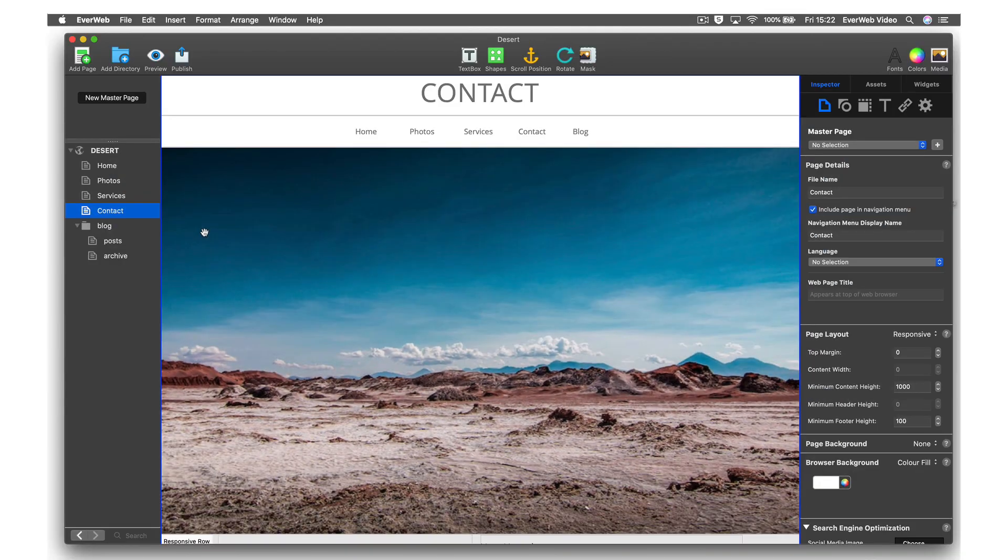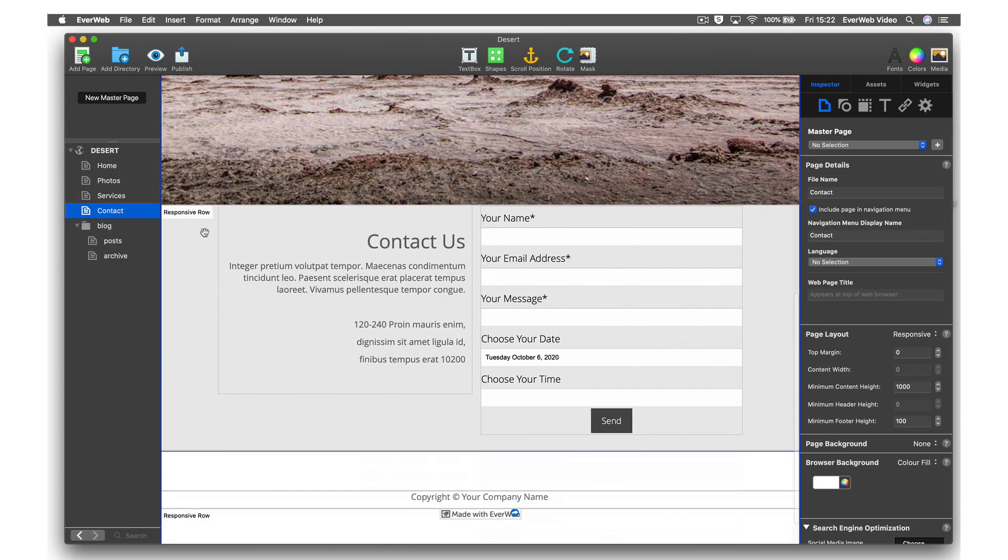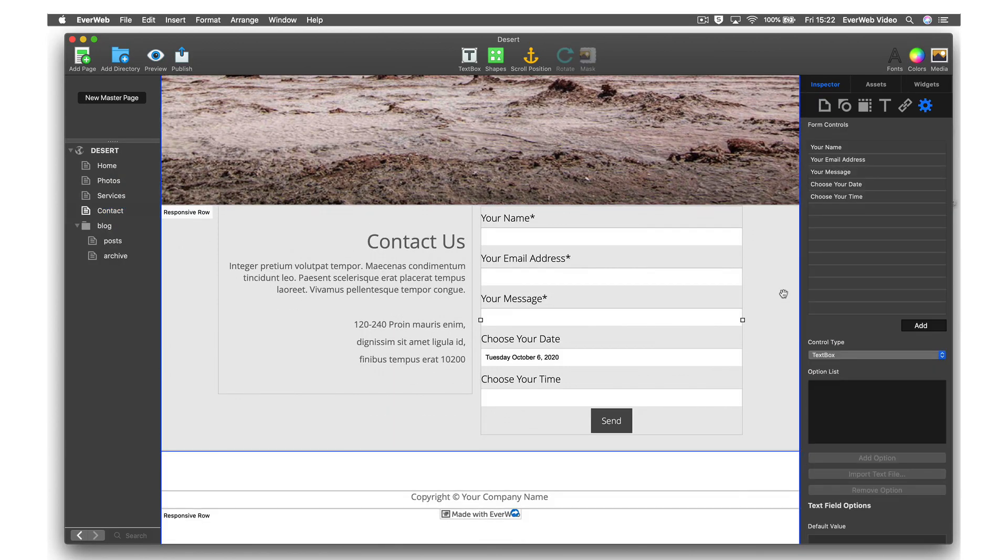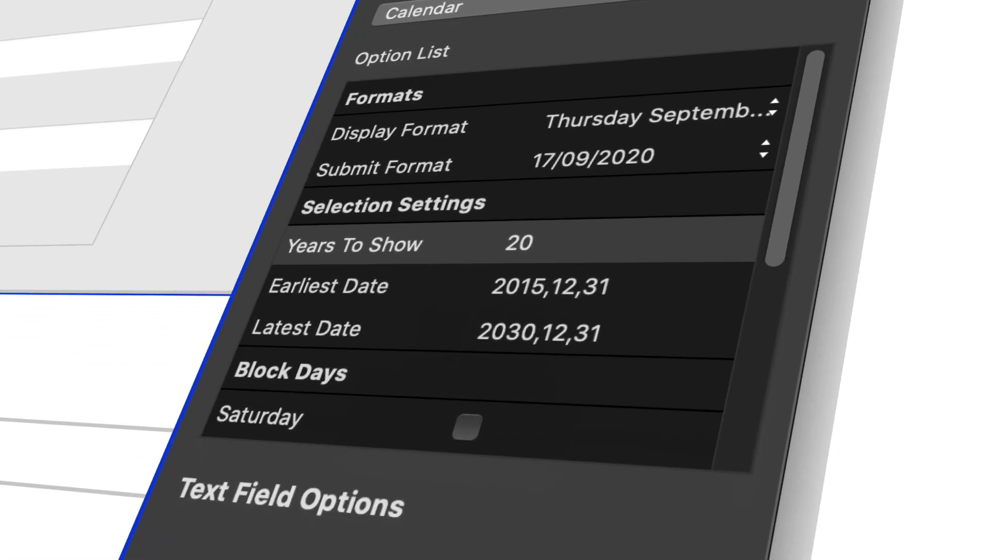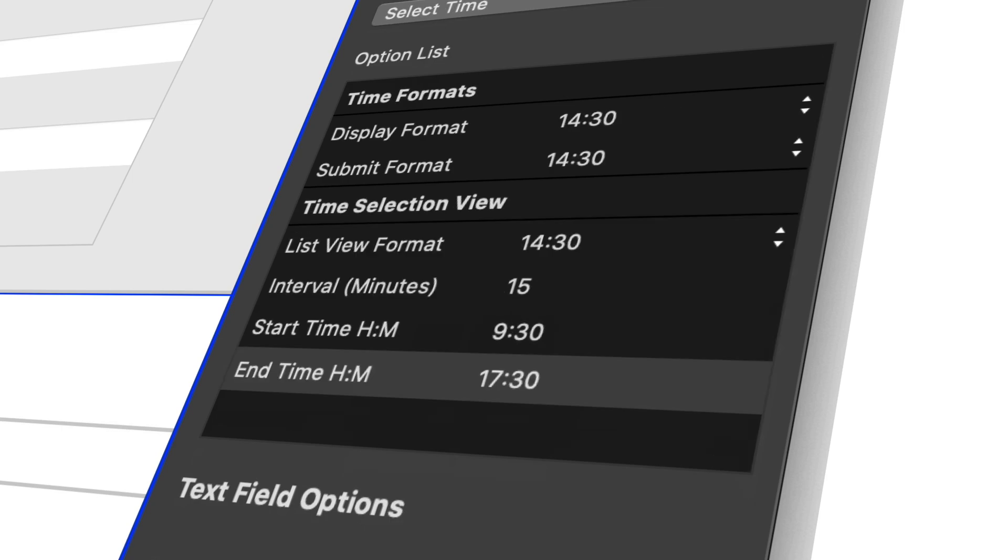If you use EverWeb's Contact Forms Enhanced add-on with your Contact Form, you now have two great new controls at your fingertips: Calendar and Select Time. Use these two new controls to make it easier than ever for visitors to select dates and times within your form.